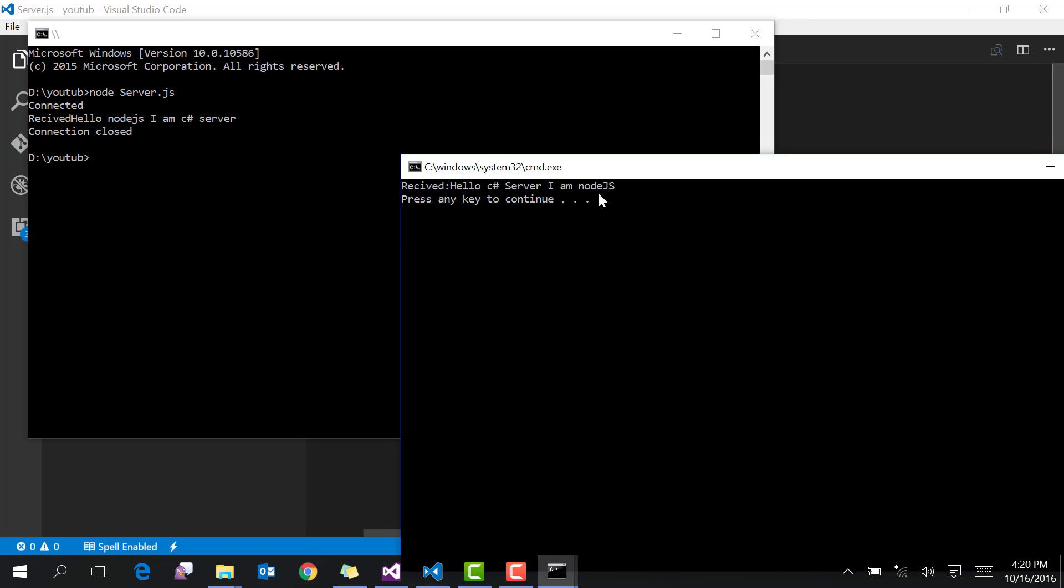You can see that the TCP client sends data to the C# server: 'Hello C#, I am Node.js' and receives back 'I am C# server.' That's it for this demo. Please subscribe and let me know your feedback and suggestions.